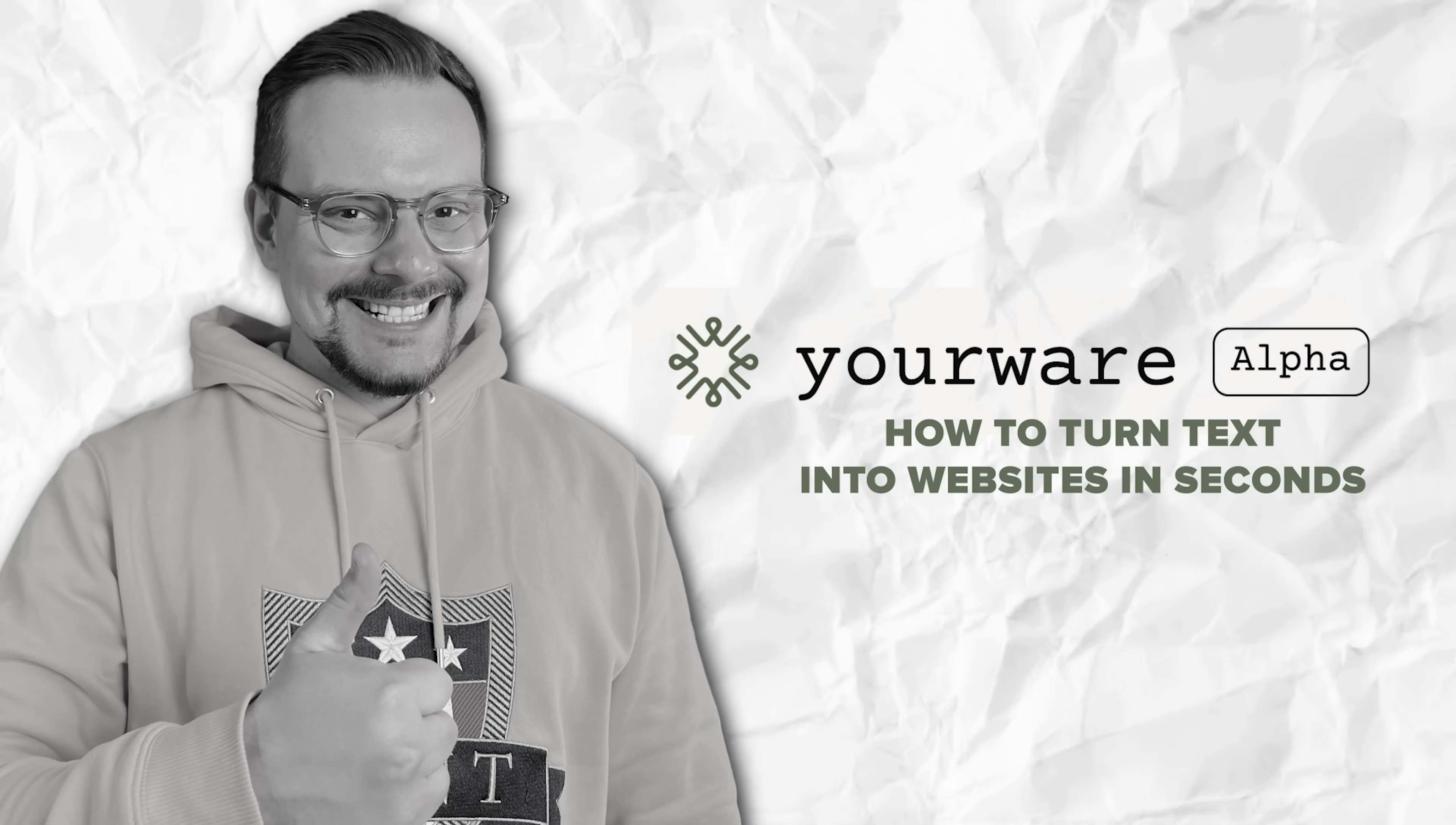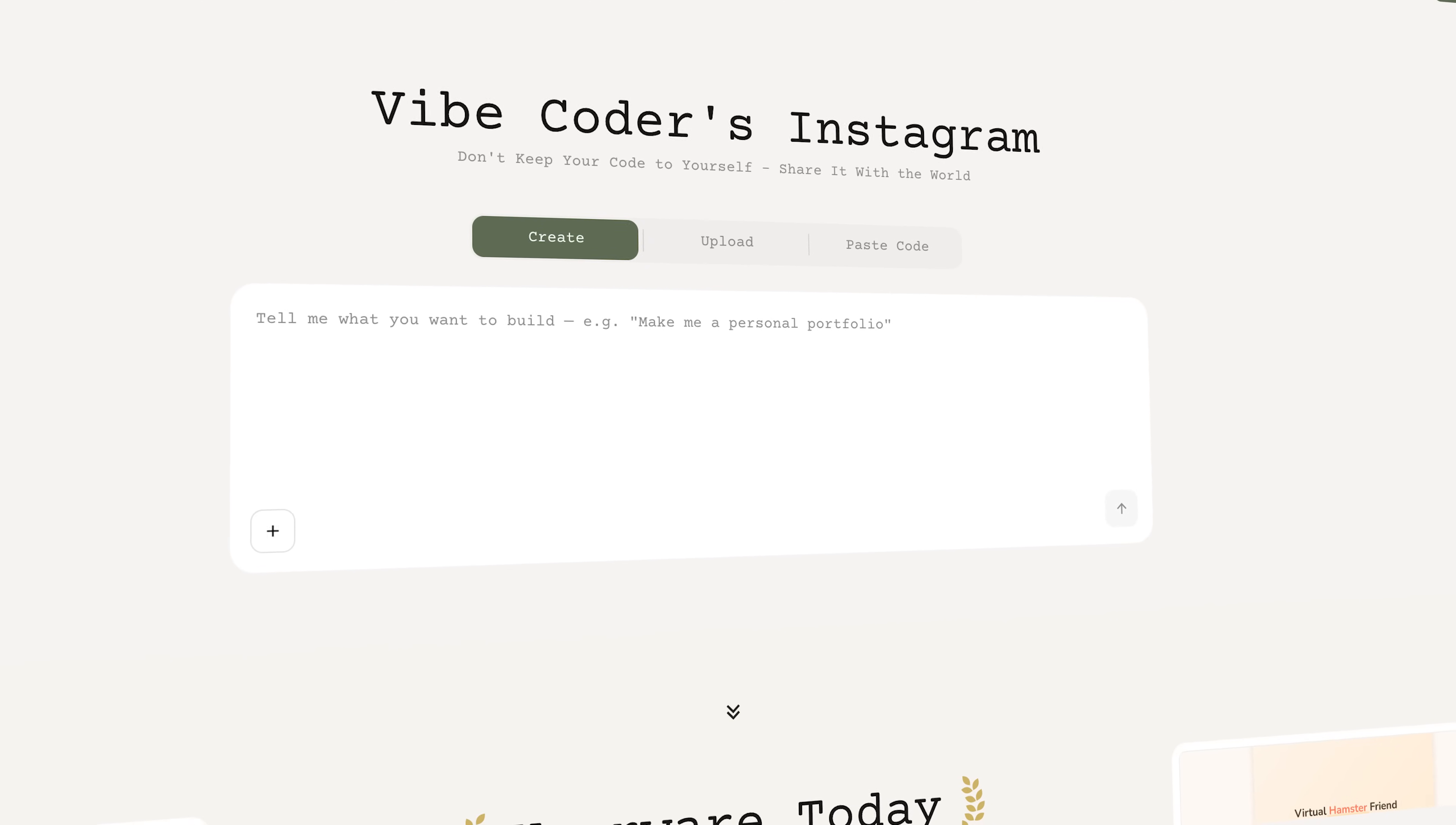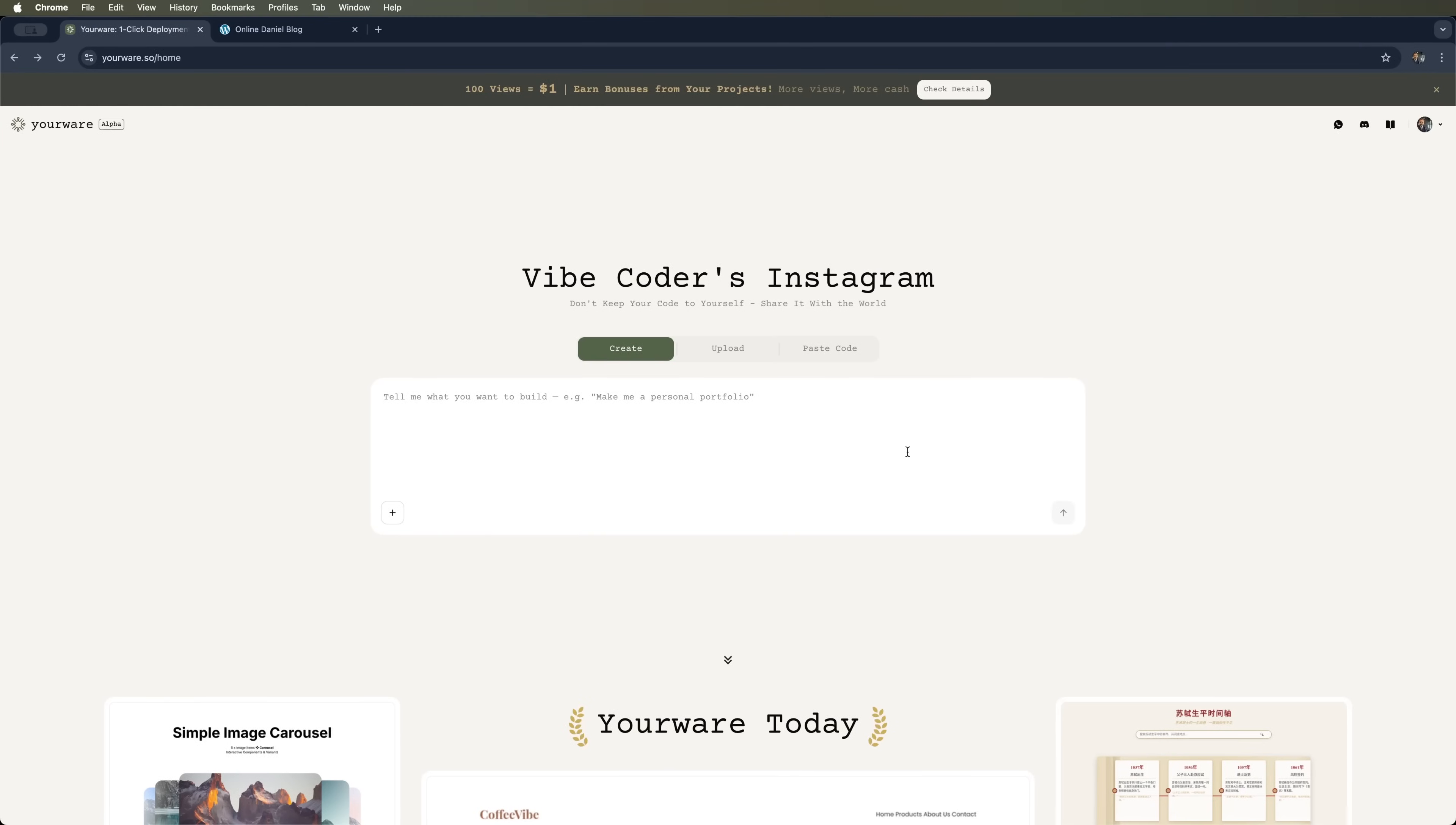How to turn text into websites in seconds. Now, let me show you how this amazing tool, YourWare, works. Like I said, it's a free online service that turns regular text into live websites and even web games. No code, no downloads, no hassle. Let's go!